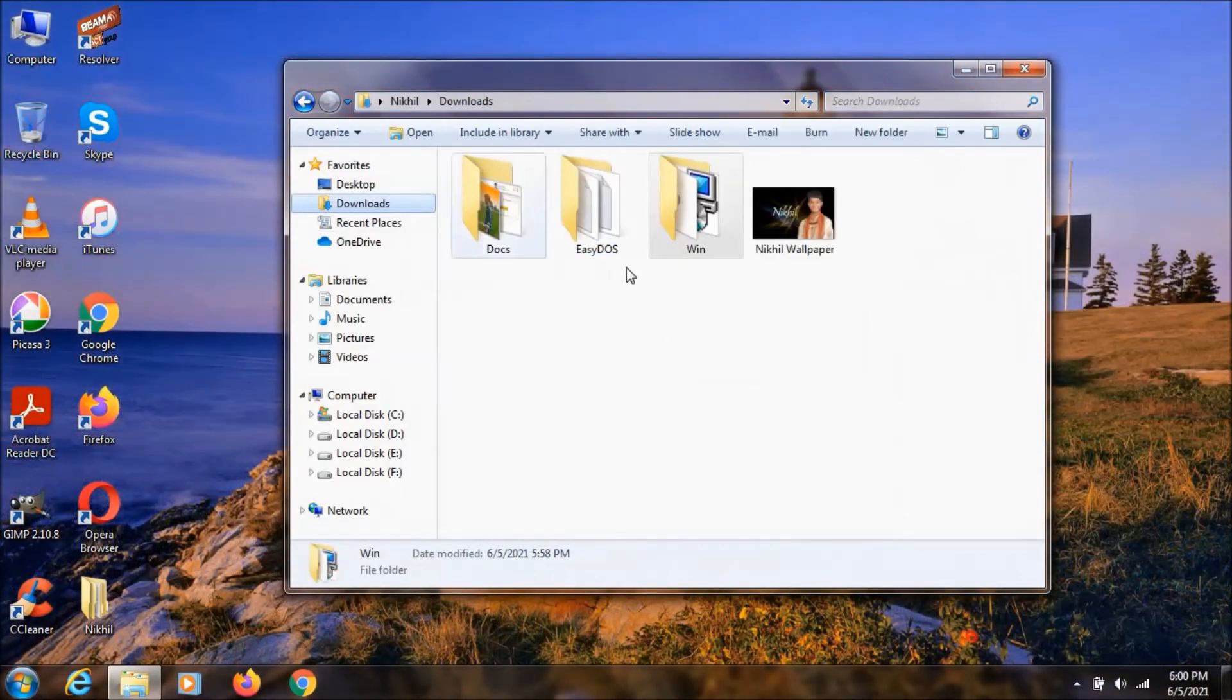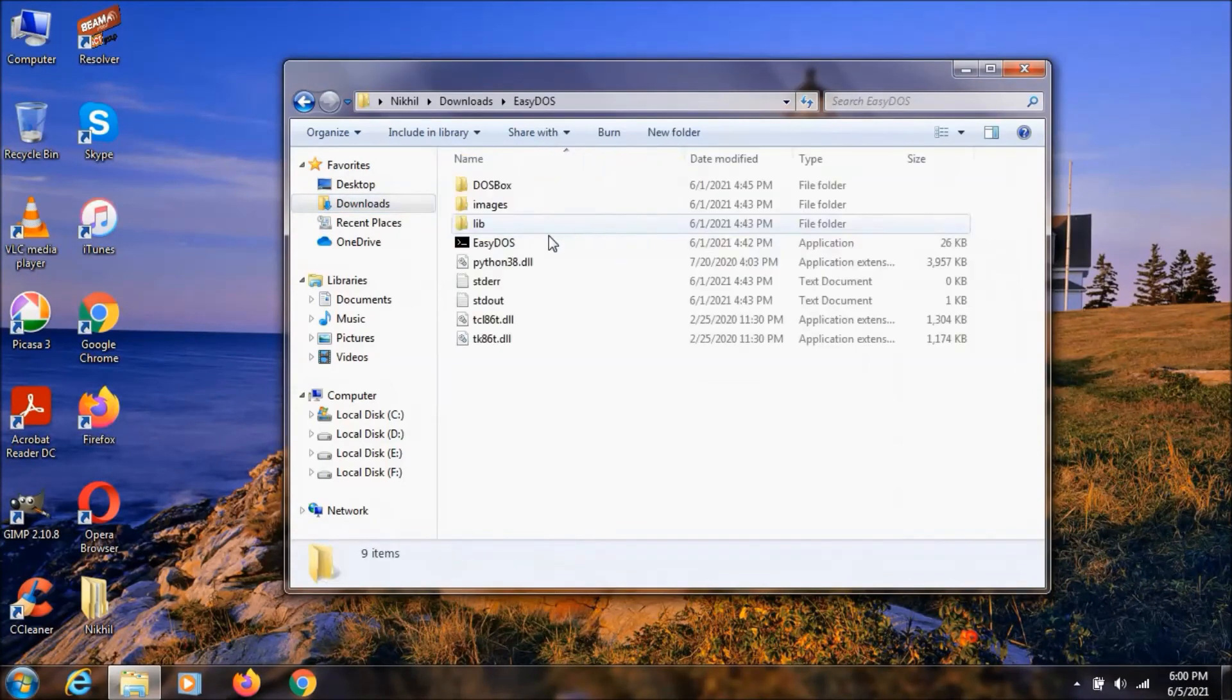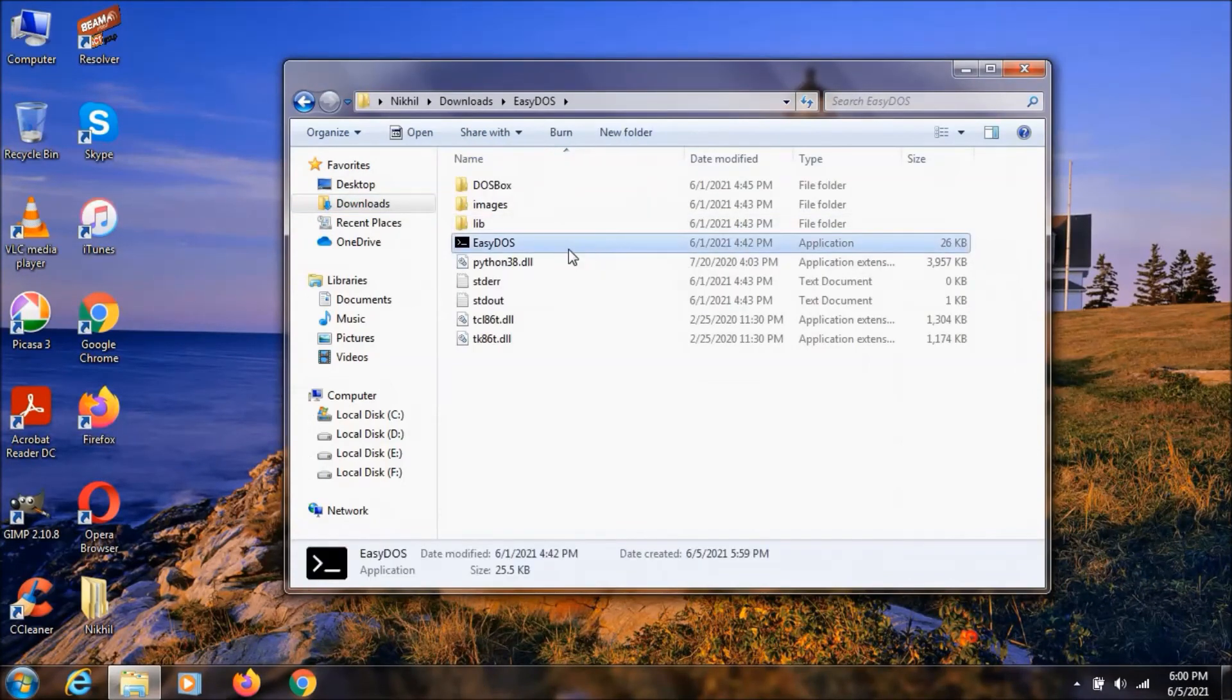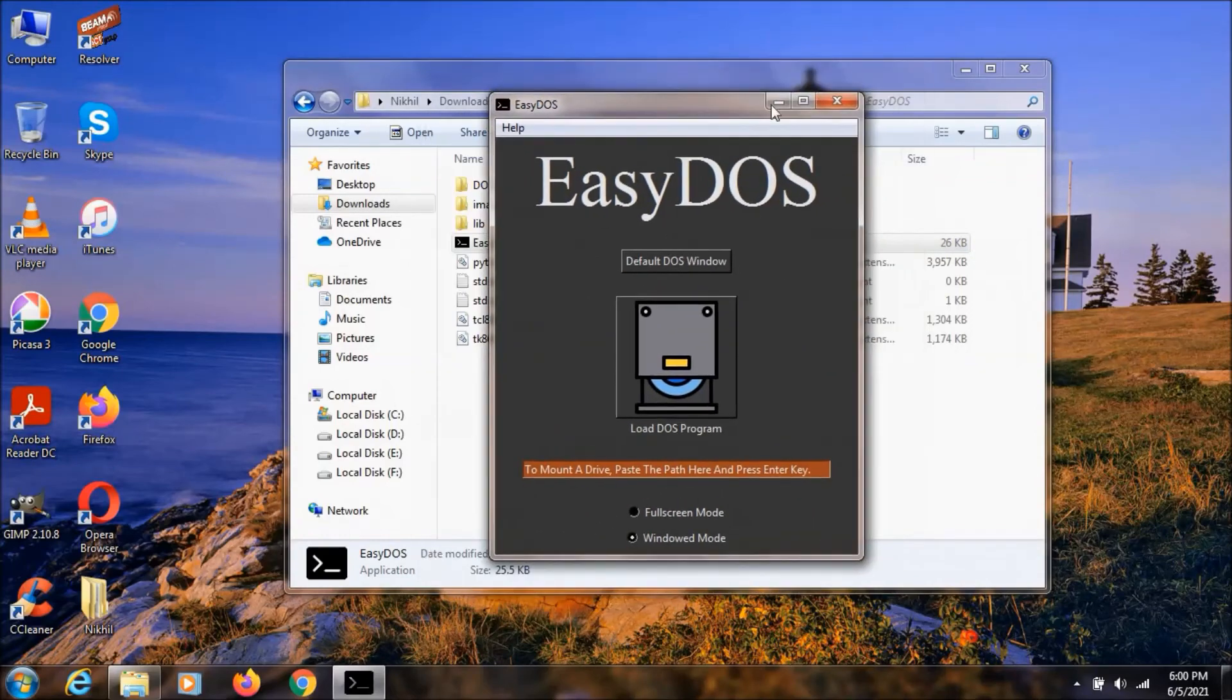So now we can just click on this EZDOS and double click on this one to open it. And as you can see, it is now running.